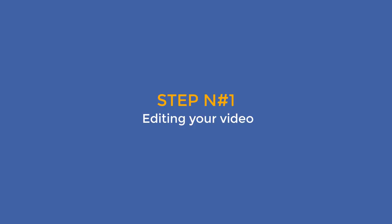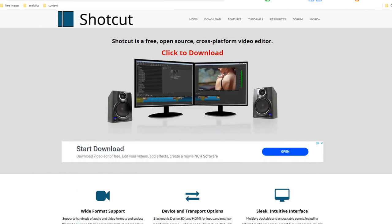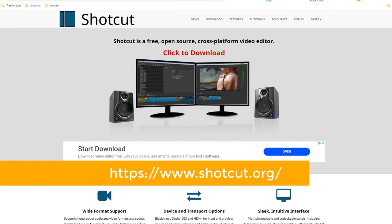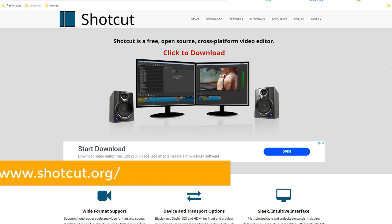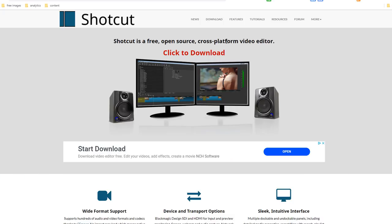That said, let's start with our first step: editing your video. To do this we're going to need a video editor. Head over to shortcut.org. Shortcut is an open source cross-platform video editor and it's free.